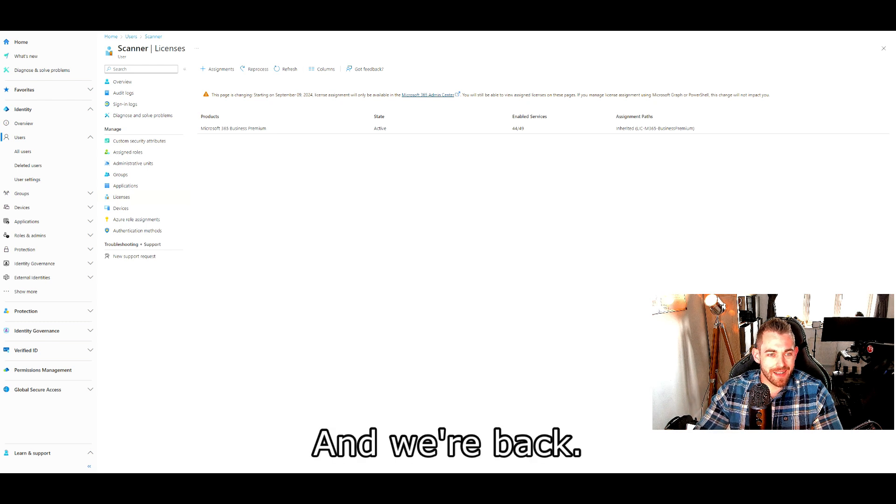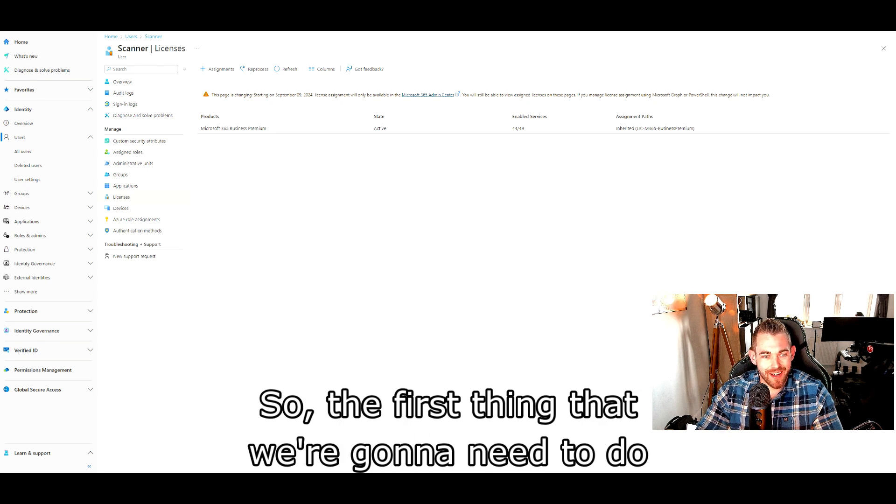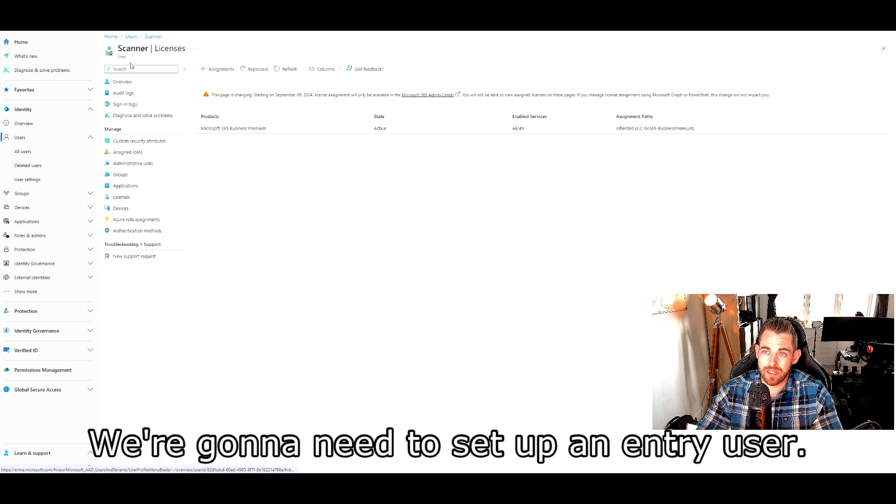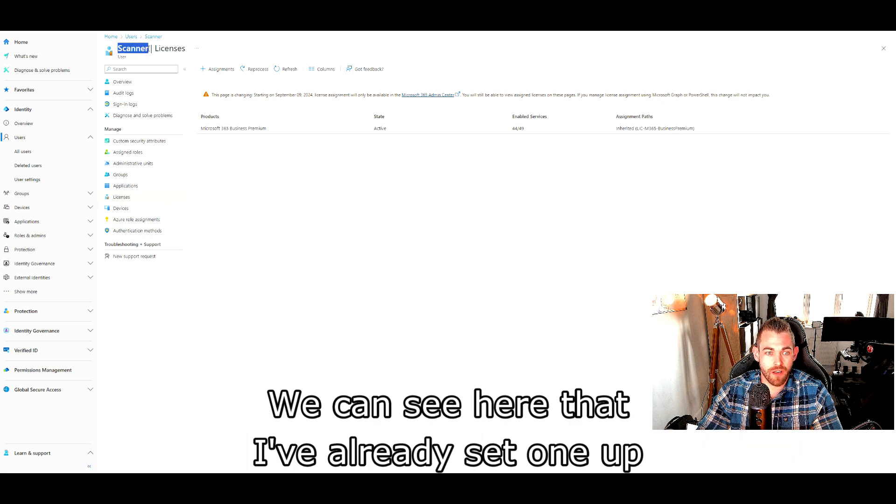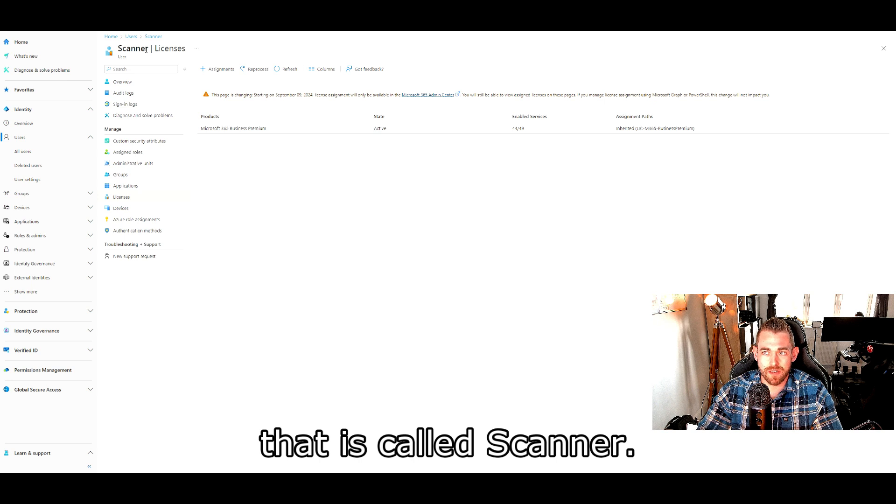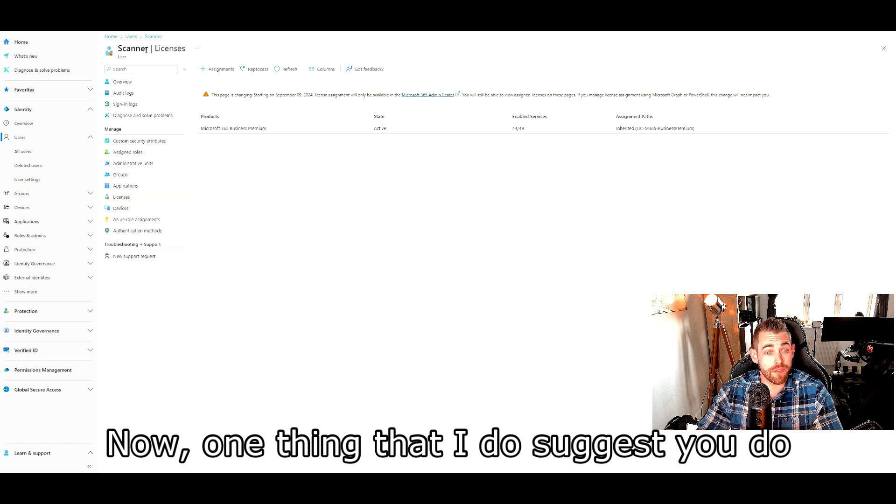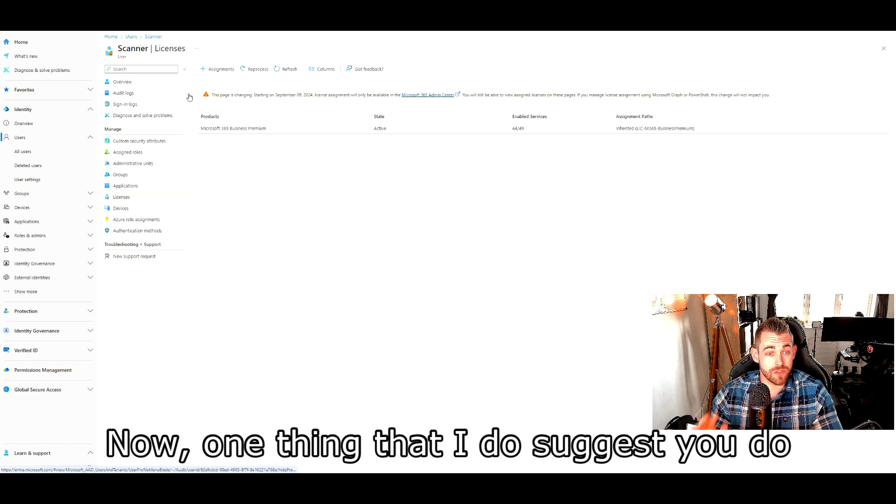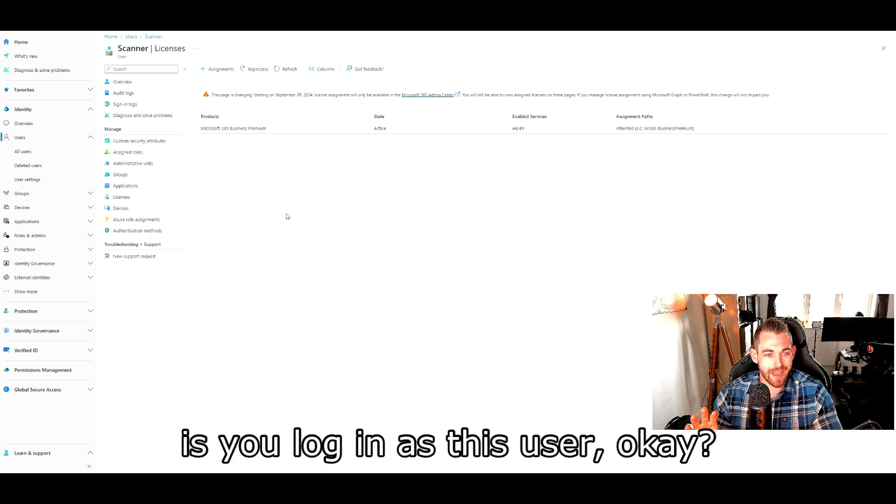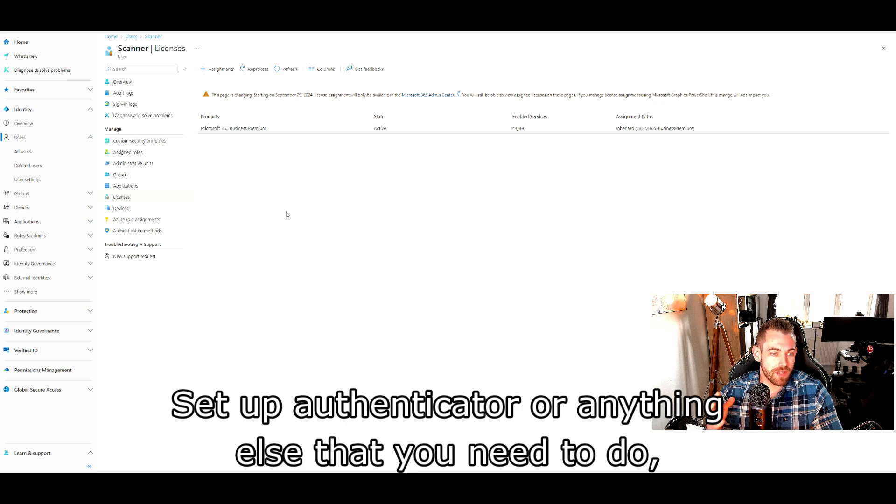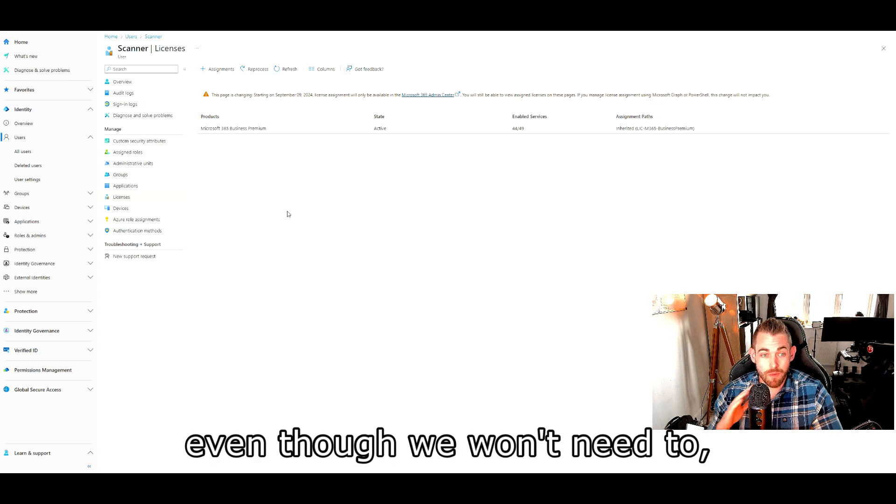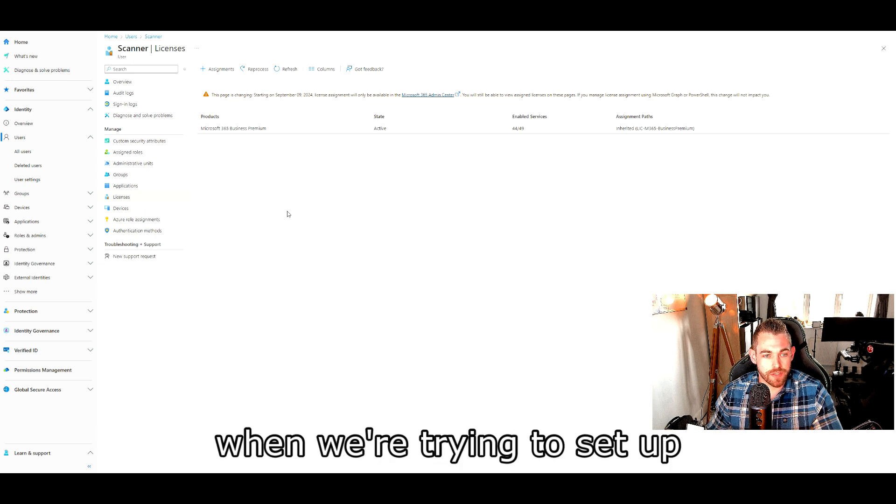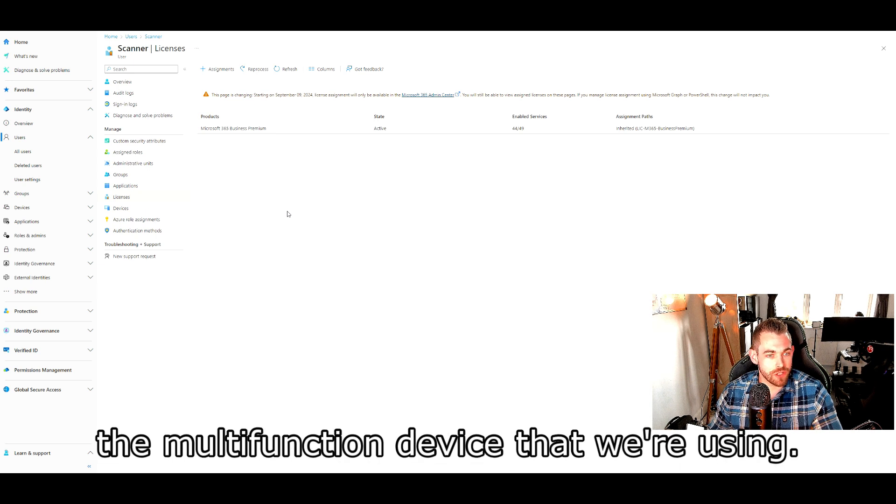And we're back. So the first thing that we're going to need to do is set up an entry user. We can see here that I've already set one up that is called Scanner. I've given it an email address and filled in all the information we needed. Now, one thing that I do suggest you do is log in as this user. Set up authenticator or anything else that you need to do, even though we won't need to, but it can get in the way of authentication later on when we're trying to set up the multi-function device.